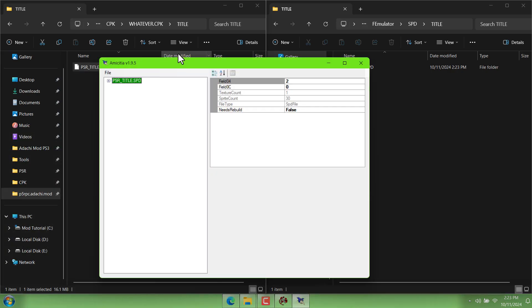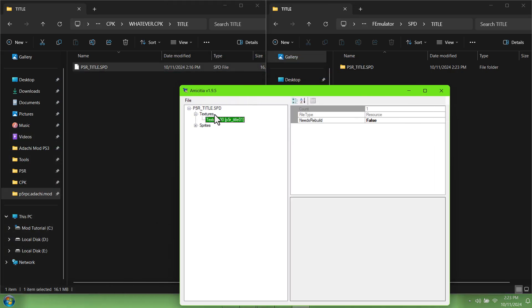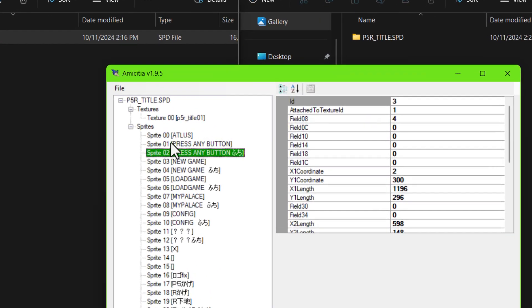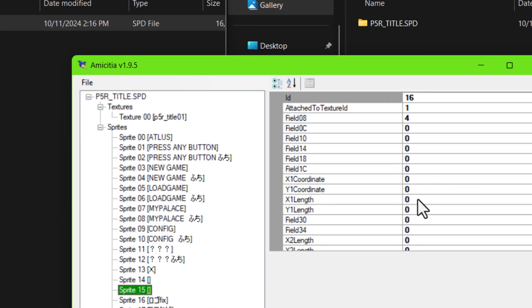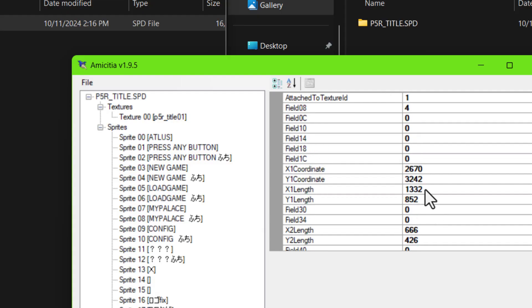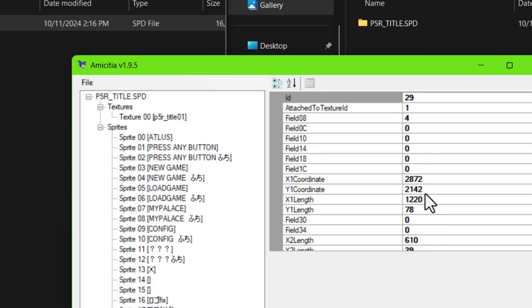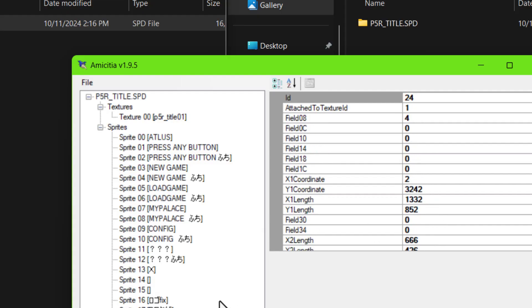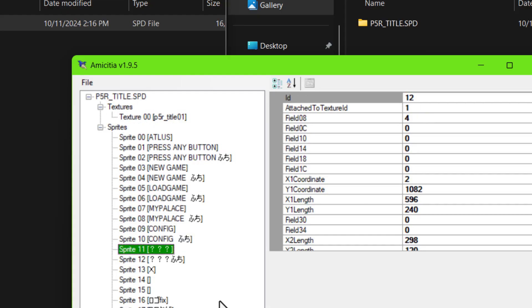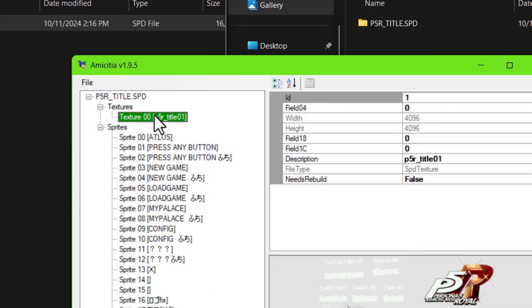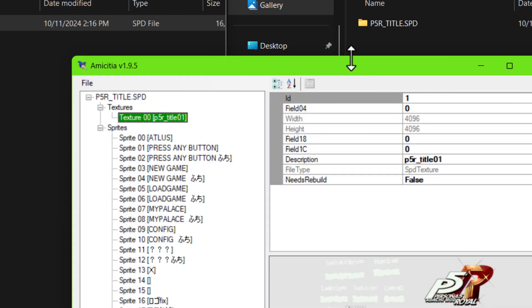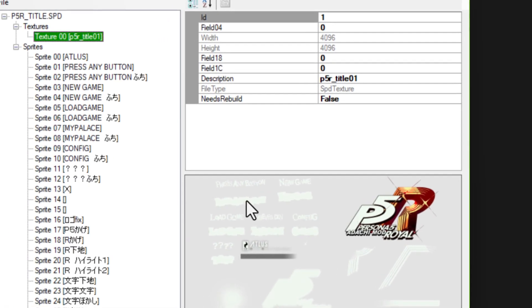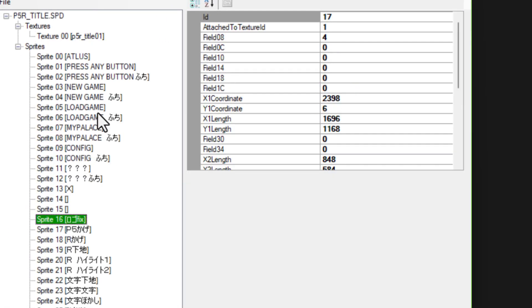Well when we open the spd in Amicidia like before you'll see that there is a textures tab and there's also a sprites tab. And each sprite kind of has its own data like the x and y coordinates and the size, some other information about how it's positioned on the screen. And we need to use a separate tool in order to split these sprites up into individual files.